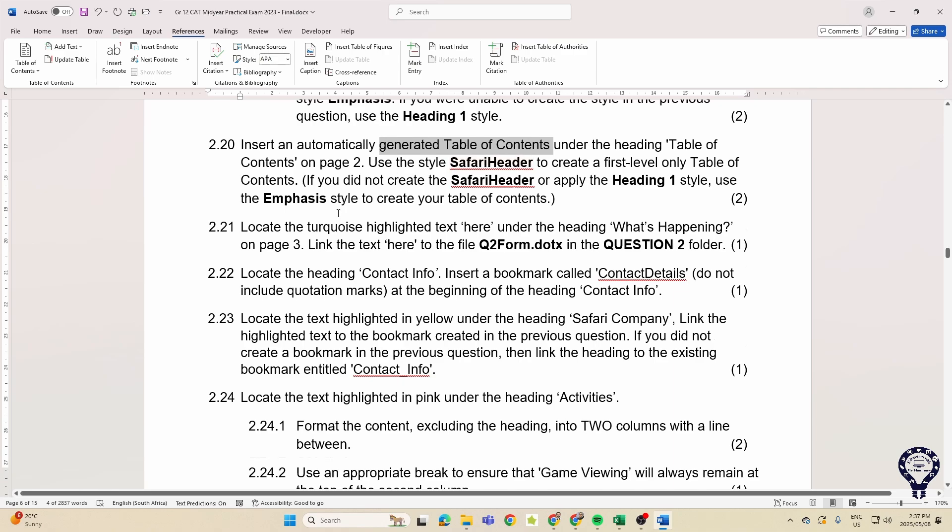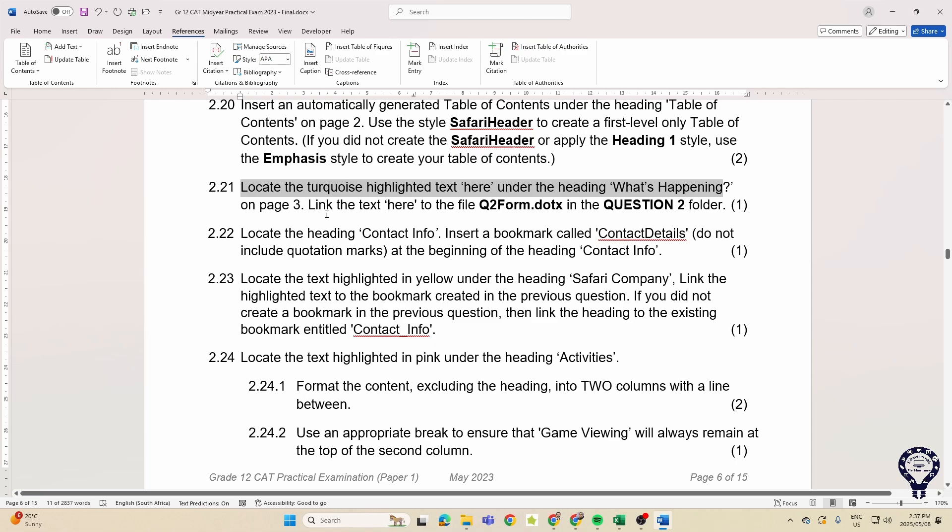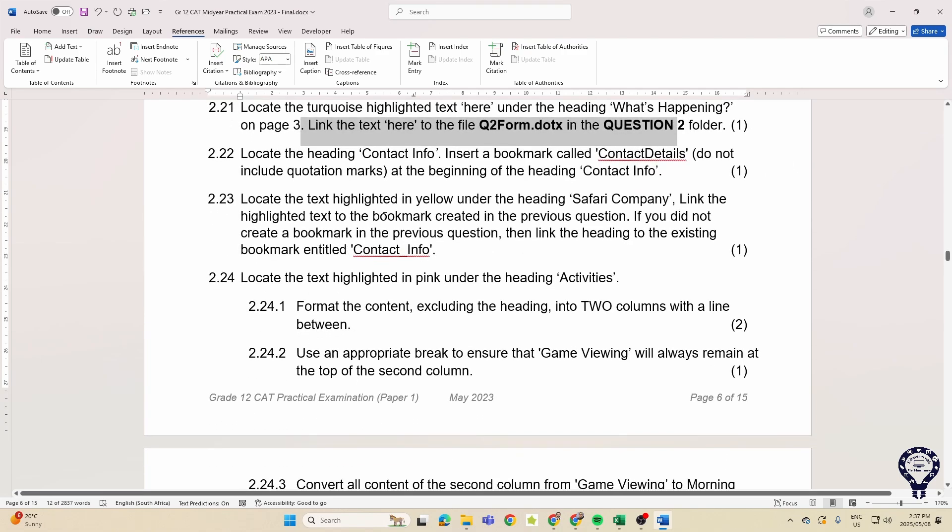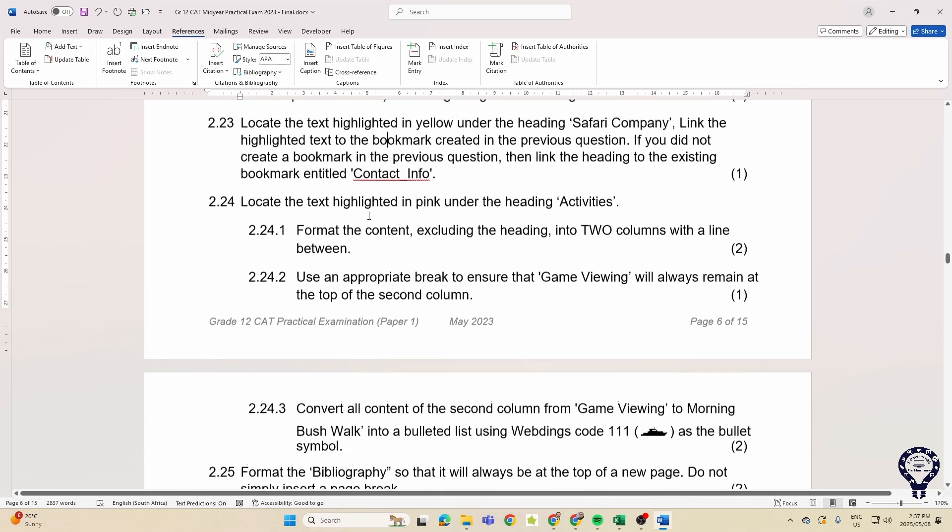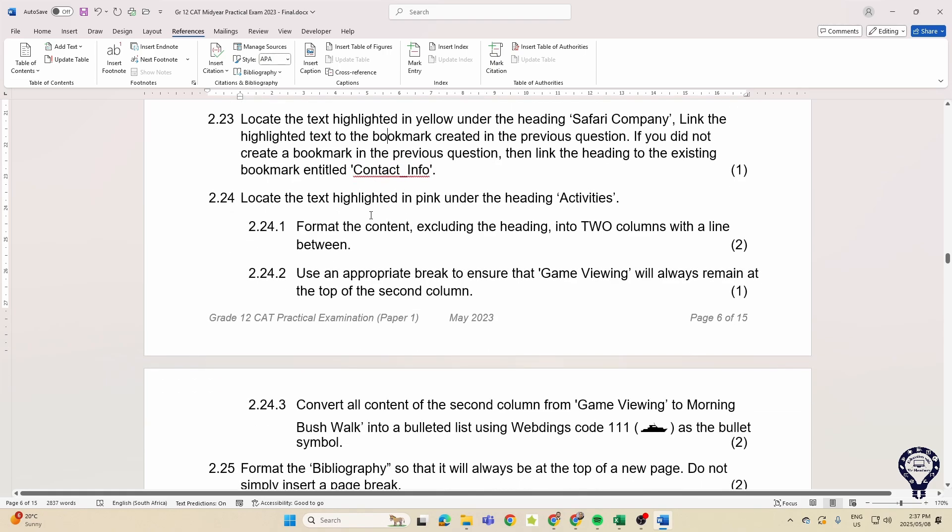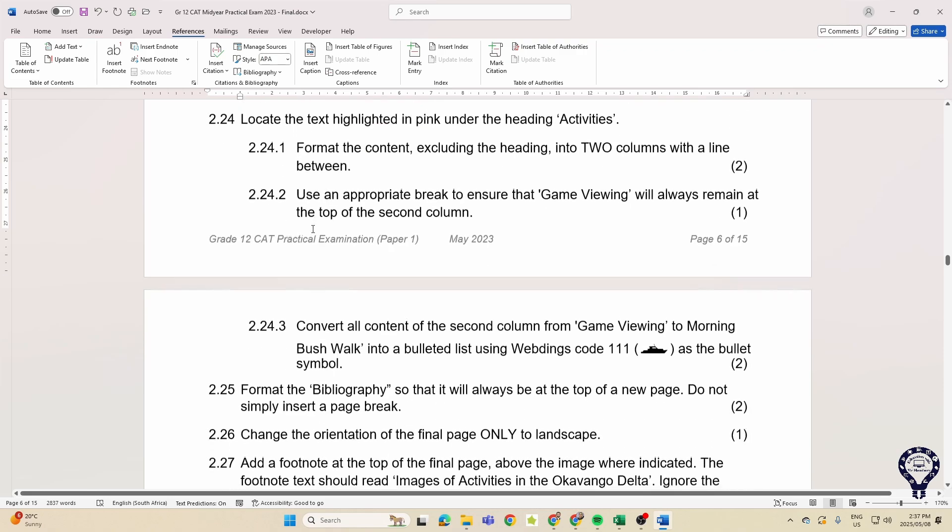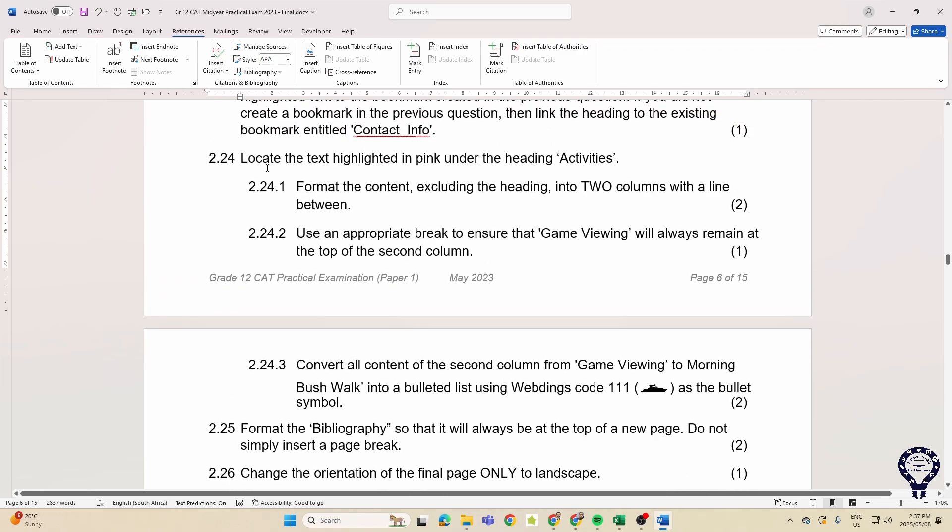Then a hyperlink, a bookmark that we can see over there, and then linking, you know, a term or word or phrase to a bookmark. So again, our hyperlinks, and they mention here, okay, the text highlighted in pink.